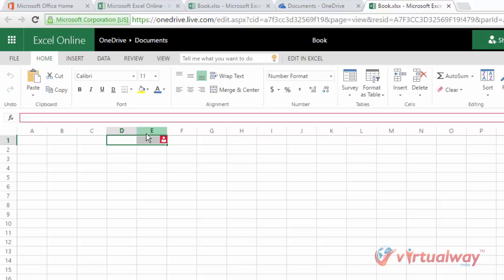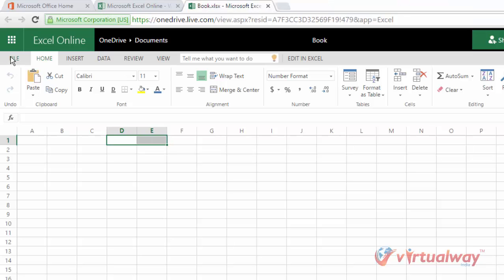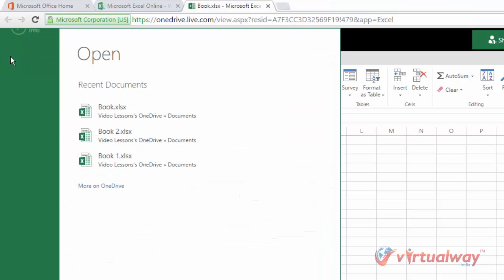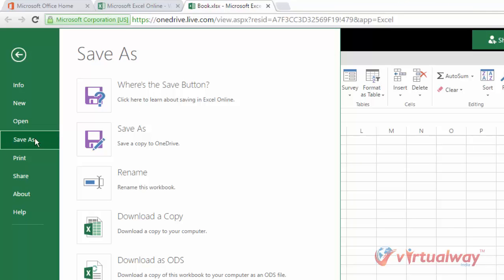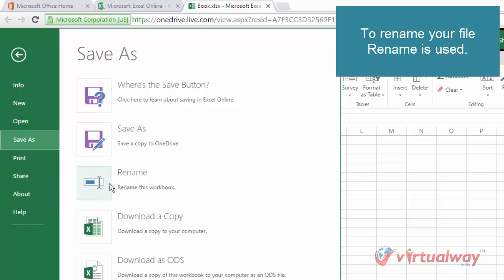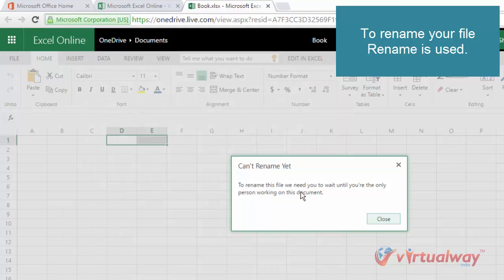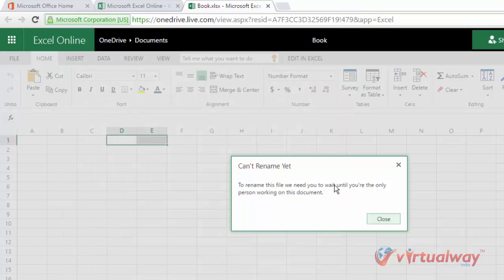One is by going to file menu and going to save option where there is a rename option. So click on this rename. Can't rename yet. To rename this file we need you to wait until you are the only person working on this document.